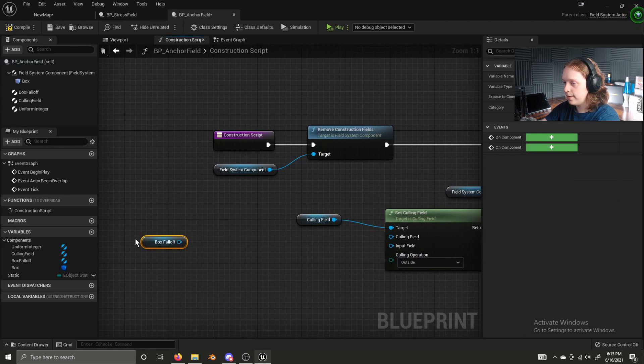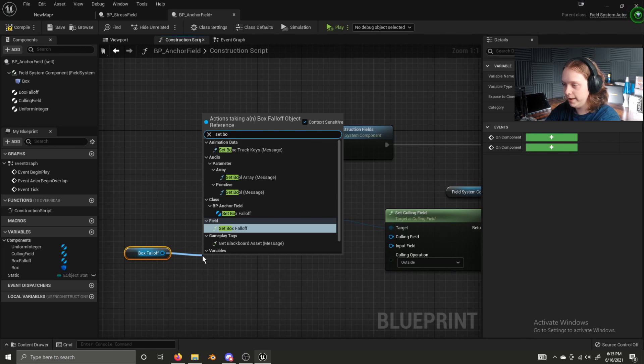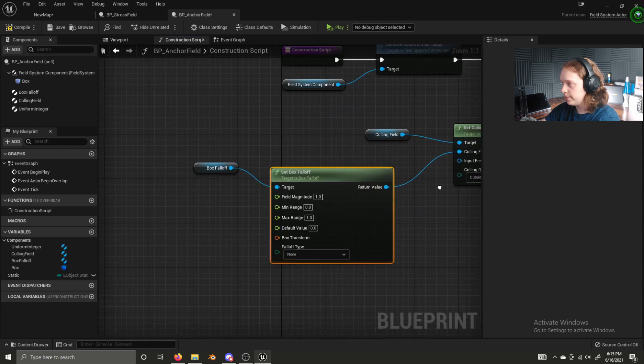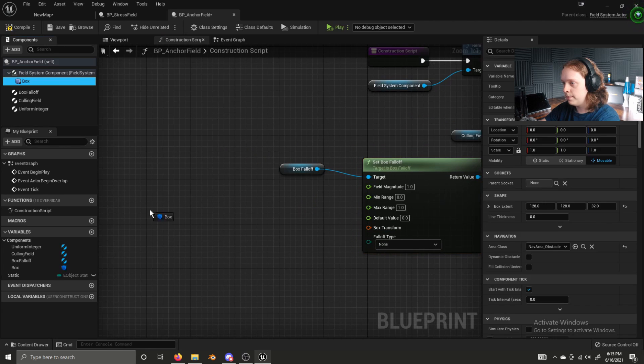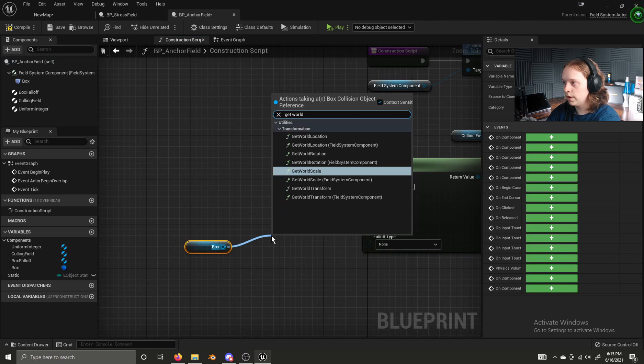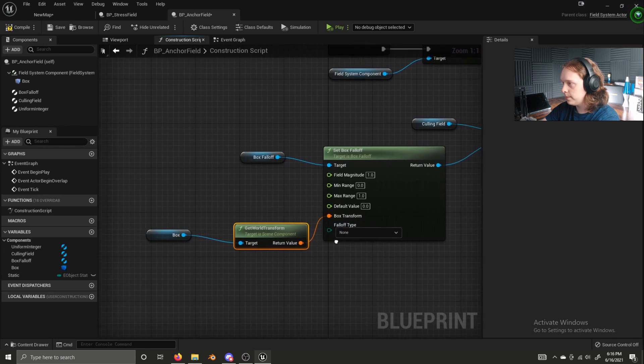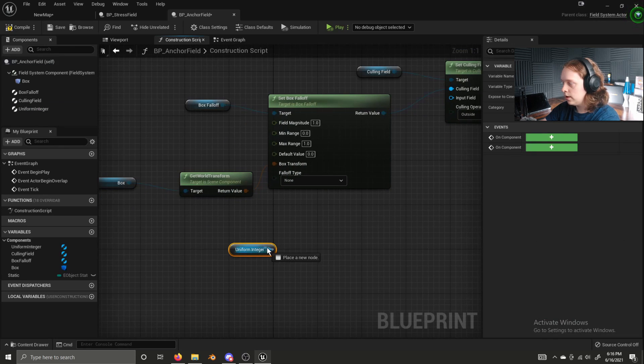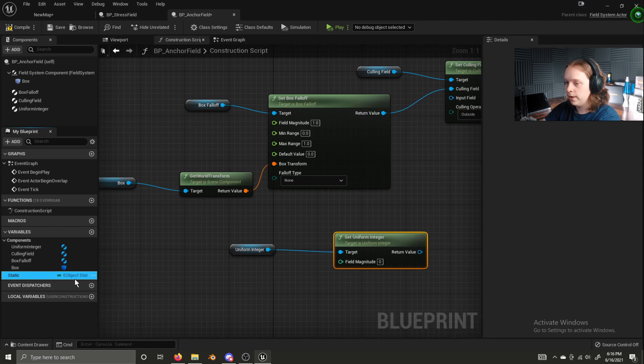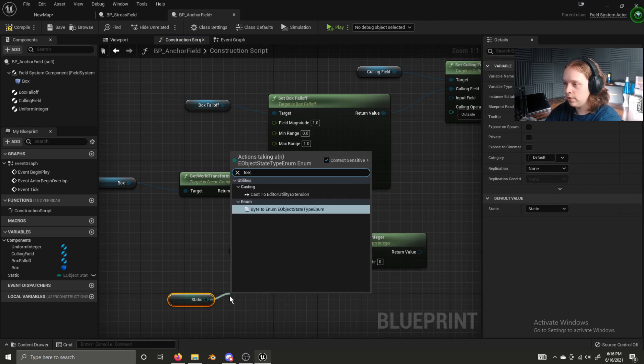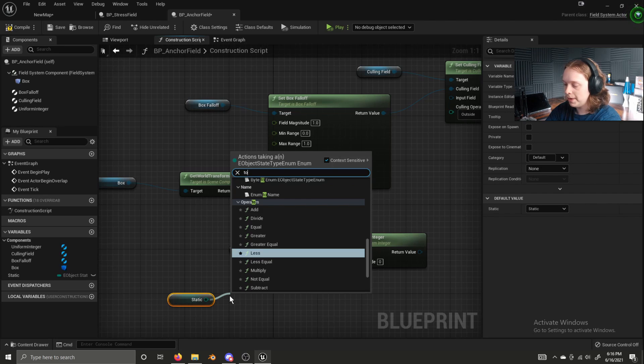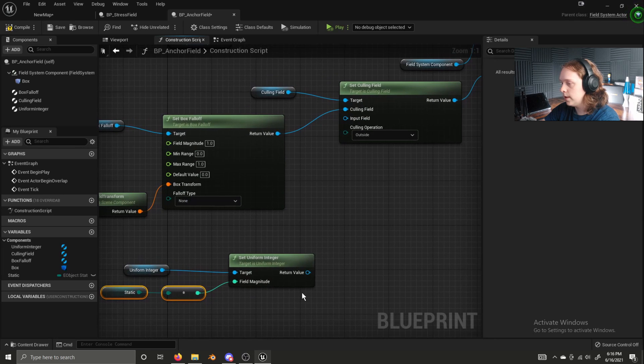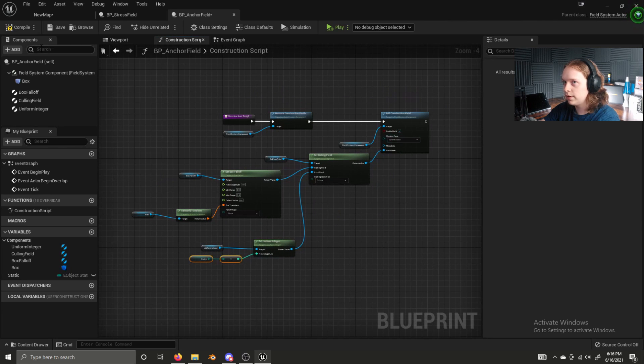Now get your box falloff. Again, we're getting a set blank. In this case, set box falloff. We plug this into culling field. We then get our box collision. Get world transform. We're going to plug that into the box transform. And now we're getting our uniform integer. We are setting our uniform integer. We are getting our static variable. And we're getting a two, a to int byte converter. Plugging that in. Plugging this into here. And that should be everything for our construction script. Let's compile, save.